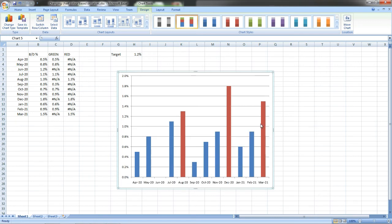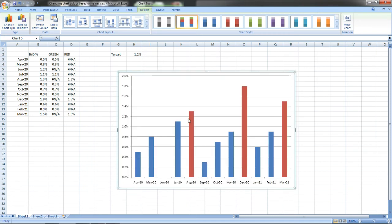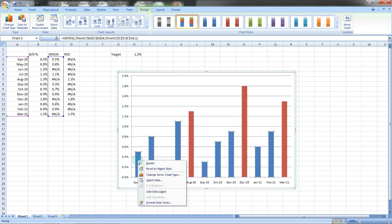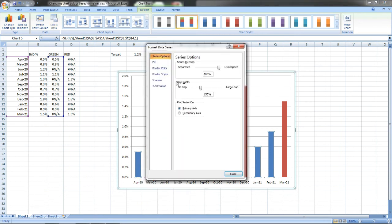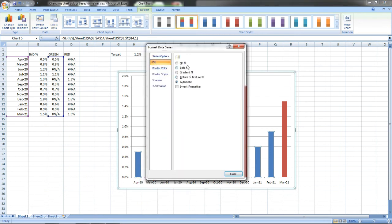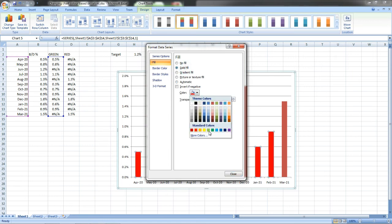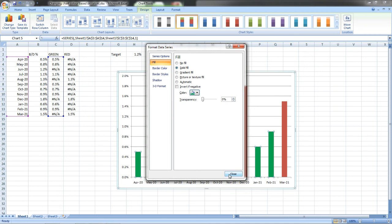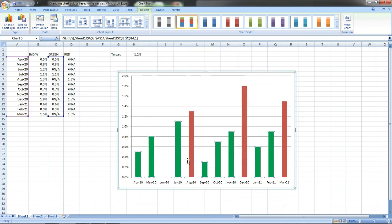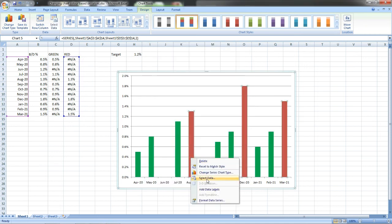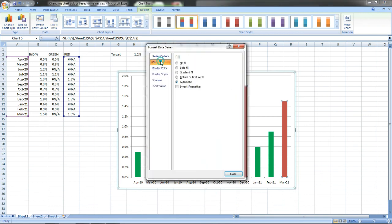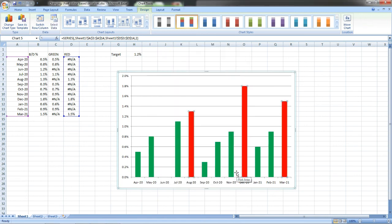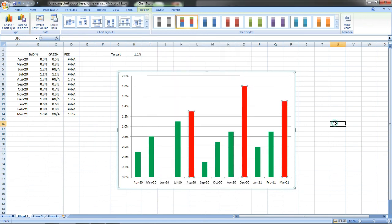You can see here the values came. We can delete Series 1 and Series 2, no need. Now it came and for a better look we can change the color. Go to Format Data Series, Fill, Solid Fill. I am giving the color as green for this. Close. And the values above the target I am giving as red. Again Fill, Solid Fill, red.